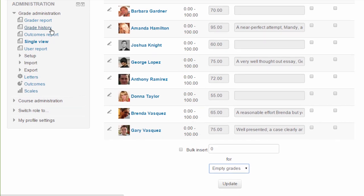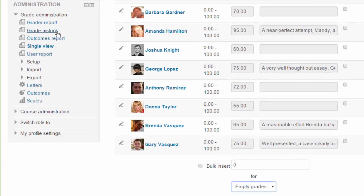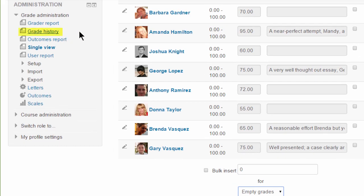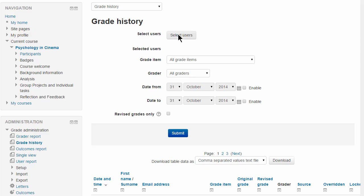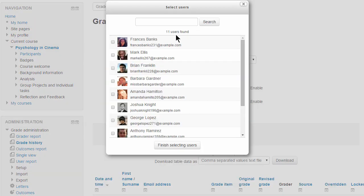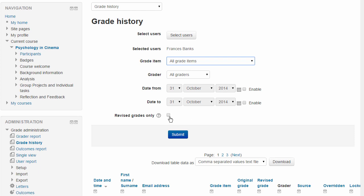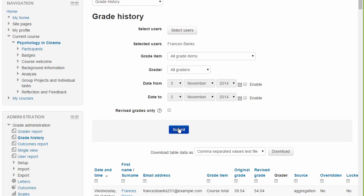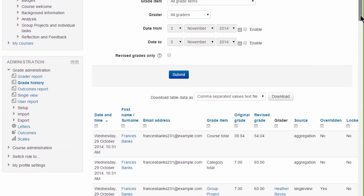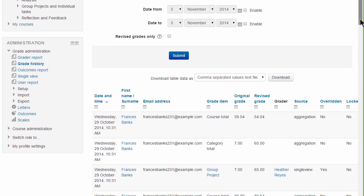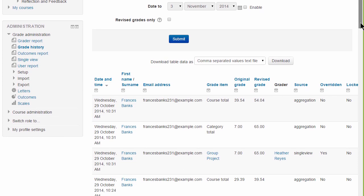Let's now look at grade history. Here we can select one or more users, a grade item, a grader, and a set of dates. And we can also choose to view only those grades which have been modified. Clicking submit will then display this grade history and note that it's also possible to download the data.